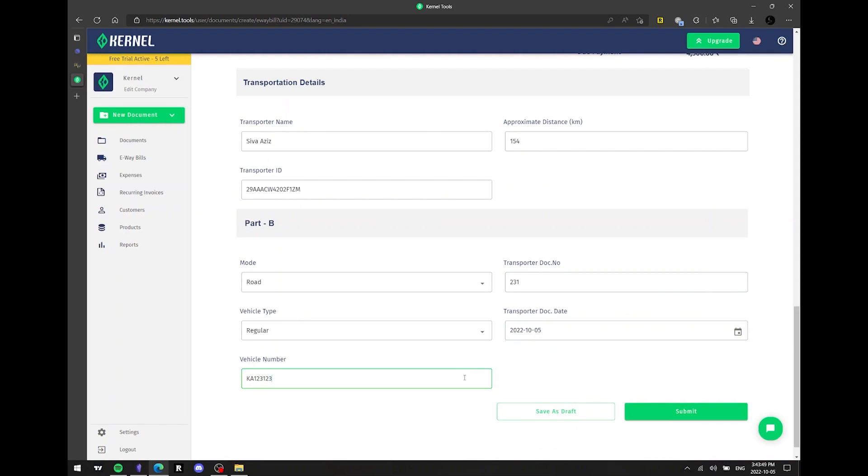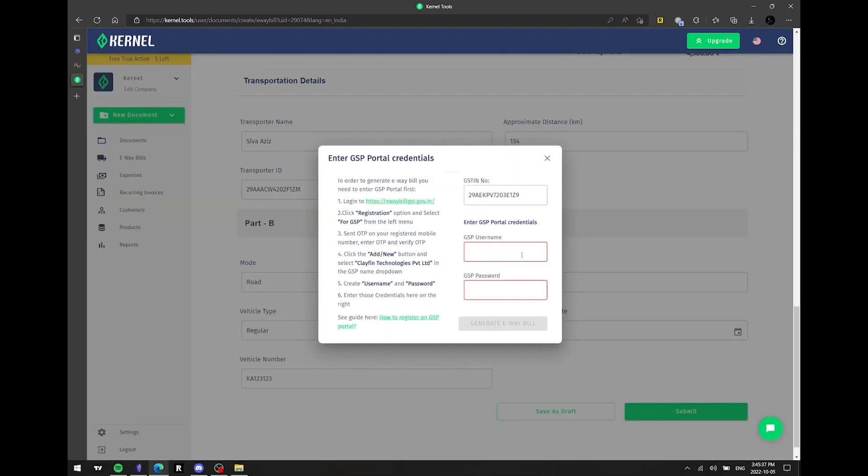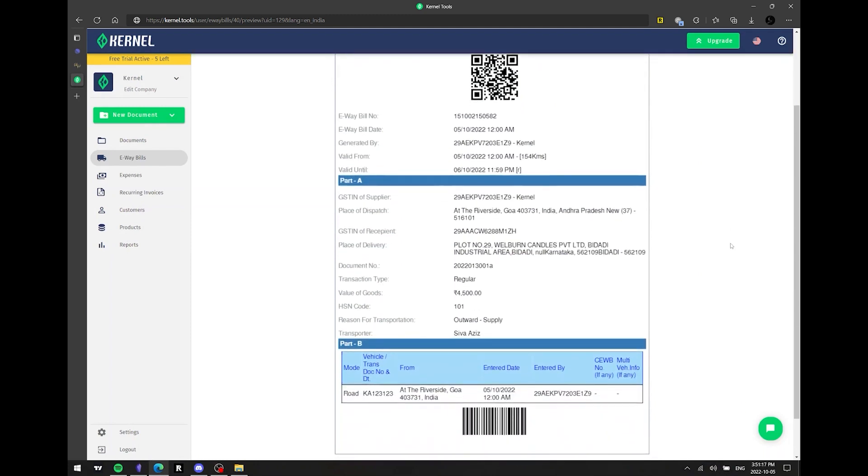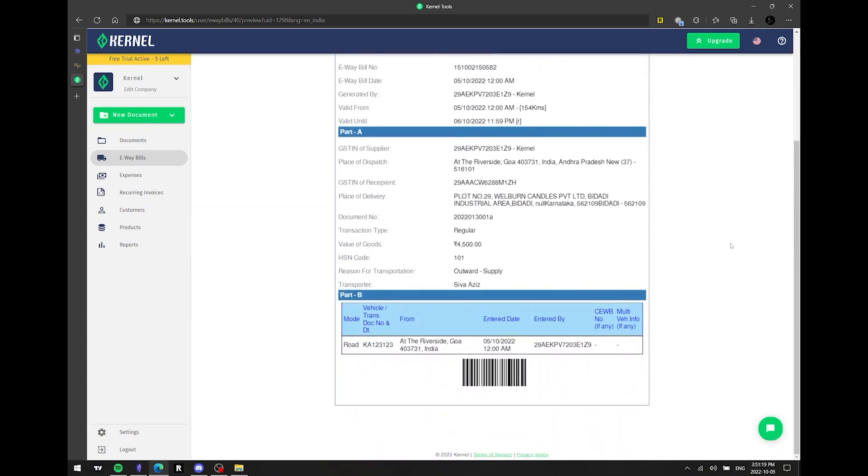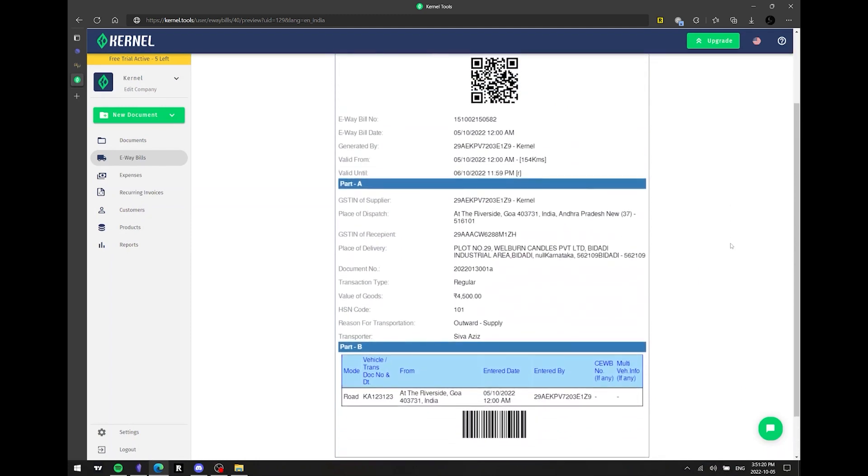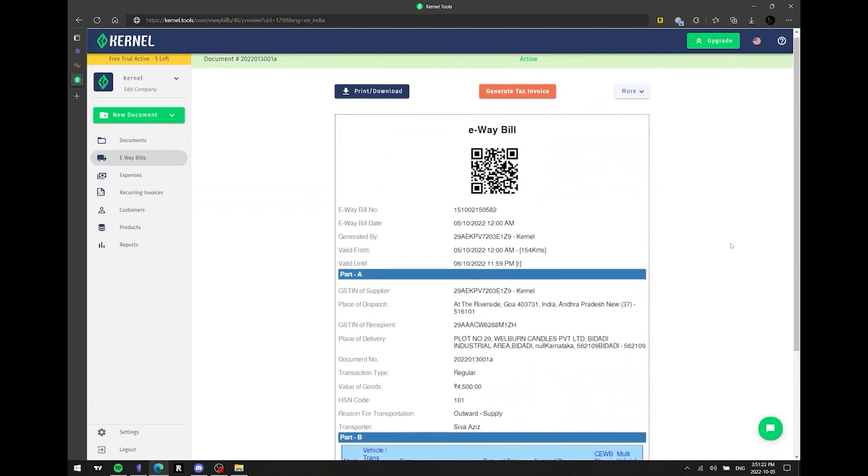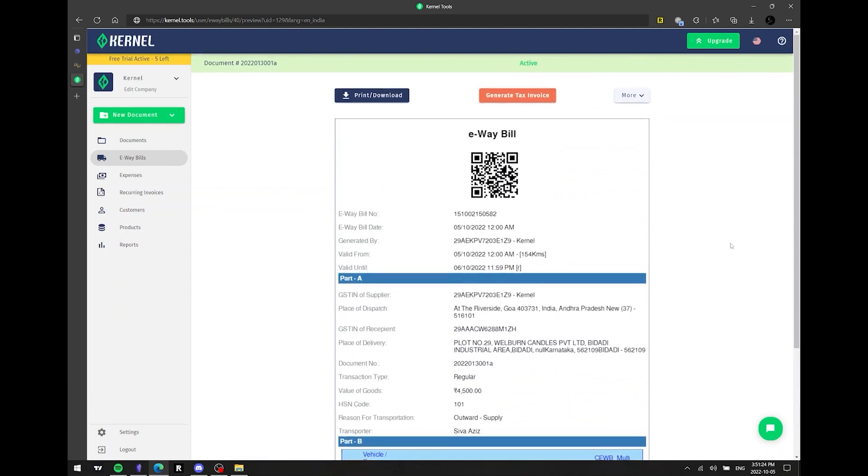E-way bill document is ready. Once you have submitted the document, a field will appear where you can enter your GSP portal credentials. Upon registering GSP, you will be able to enter the username and password on the e-way bill. This complete guide will teach you how to create a username and password by clicking on this link. The e-way bill document you just created will appear on a separate page.